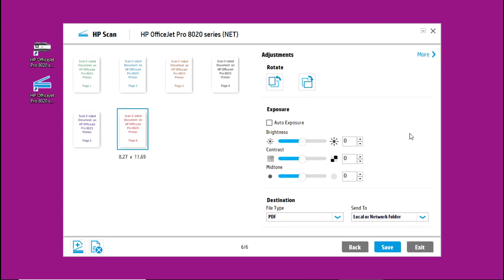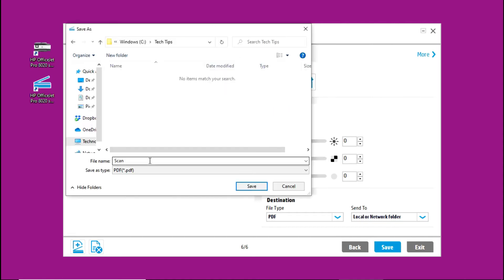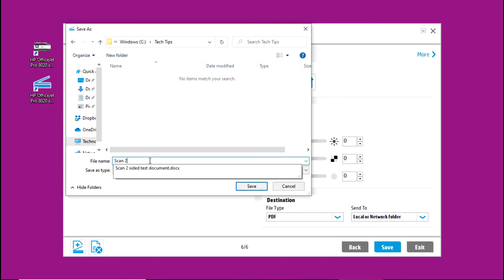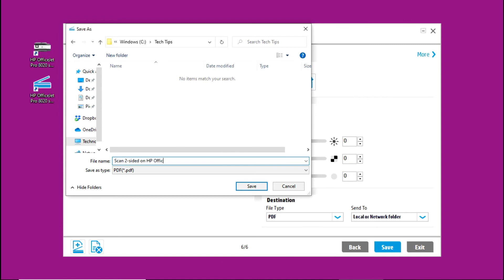Now that the two-sided documents are scanned, let us go to save. We will name it Scan two-sided on HP OfficeJet 8025.